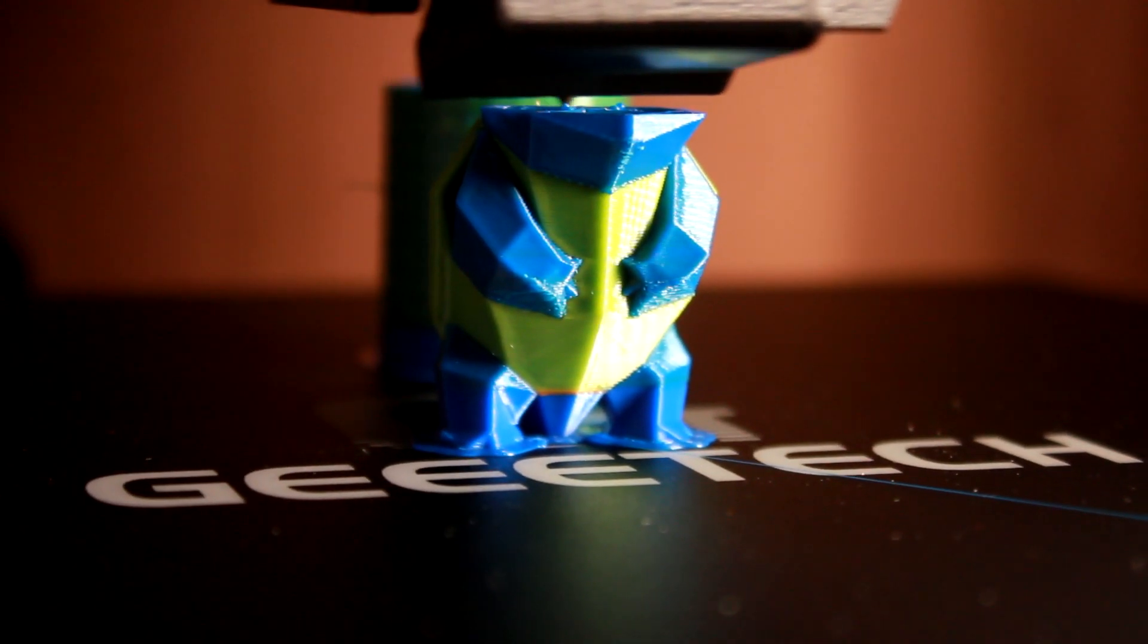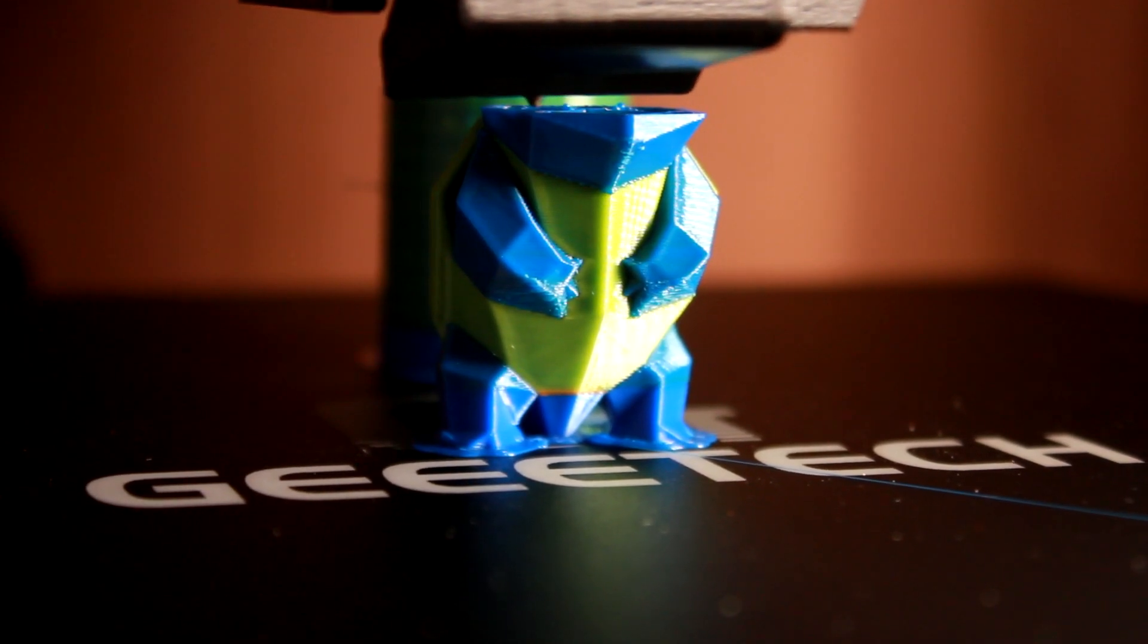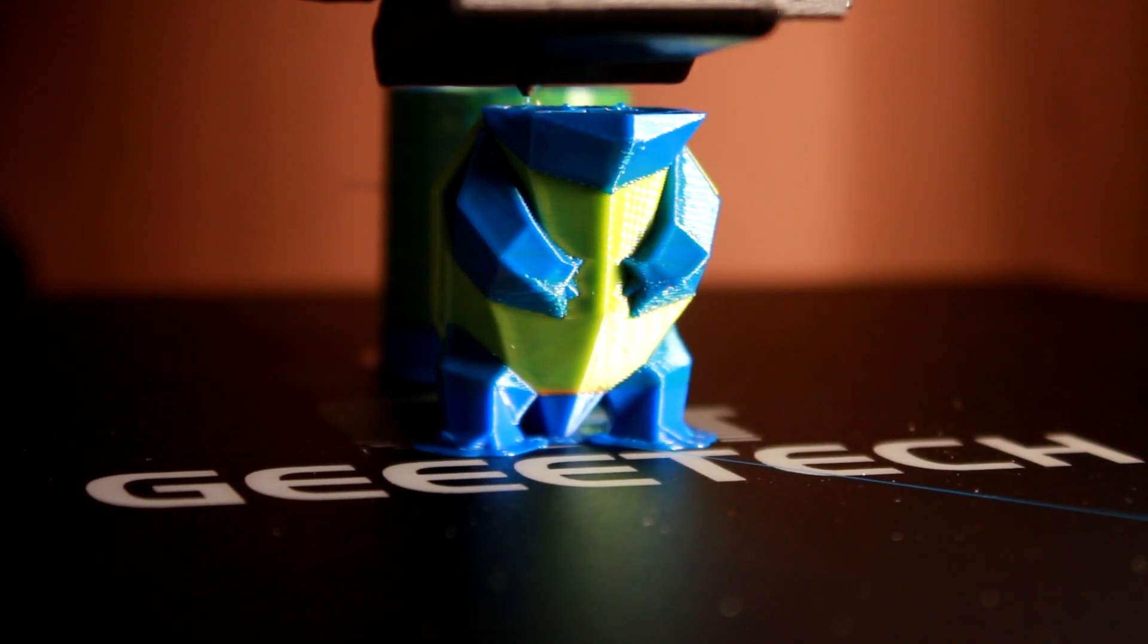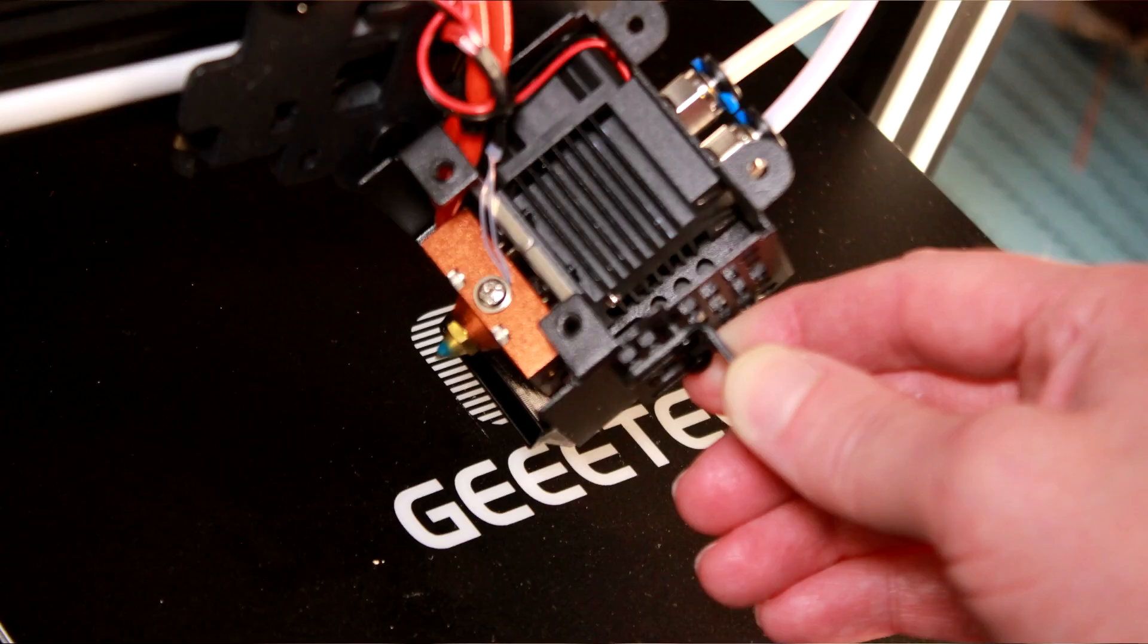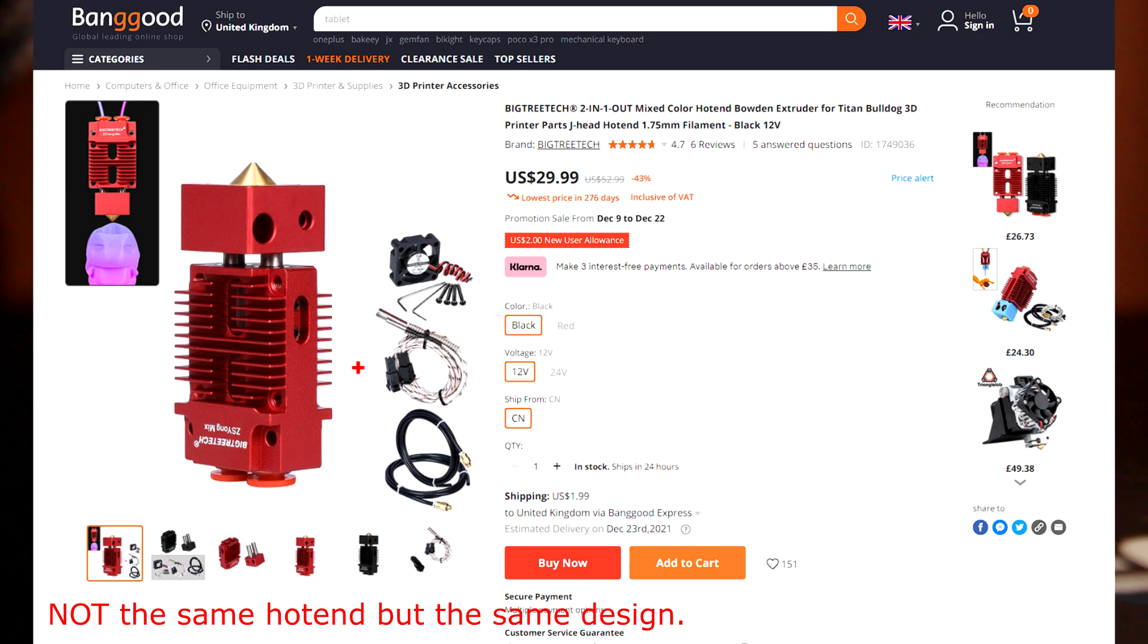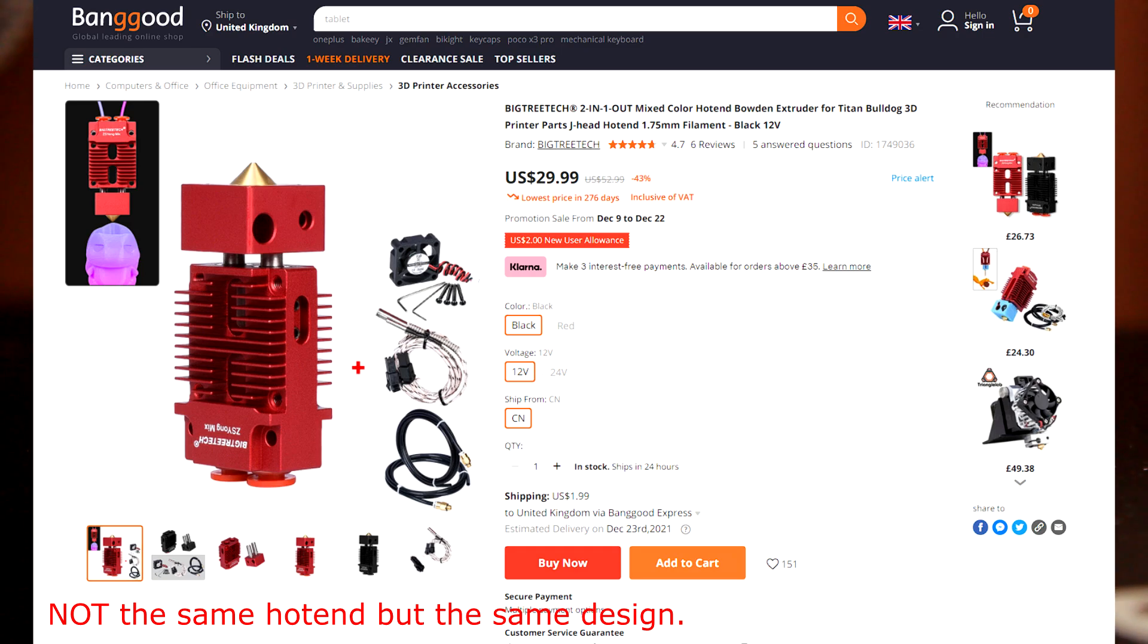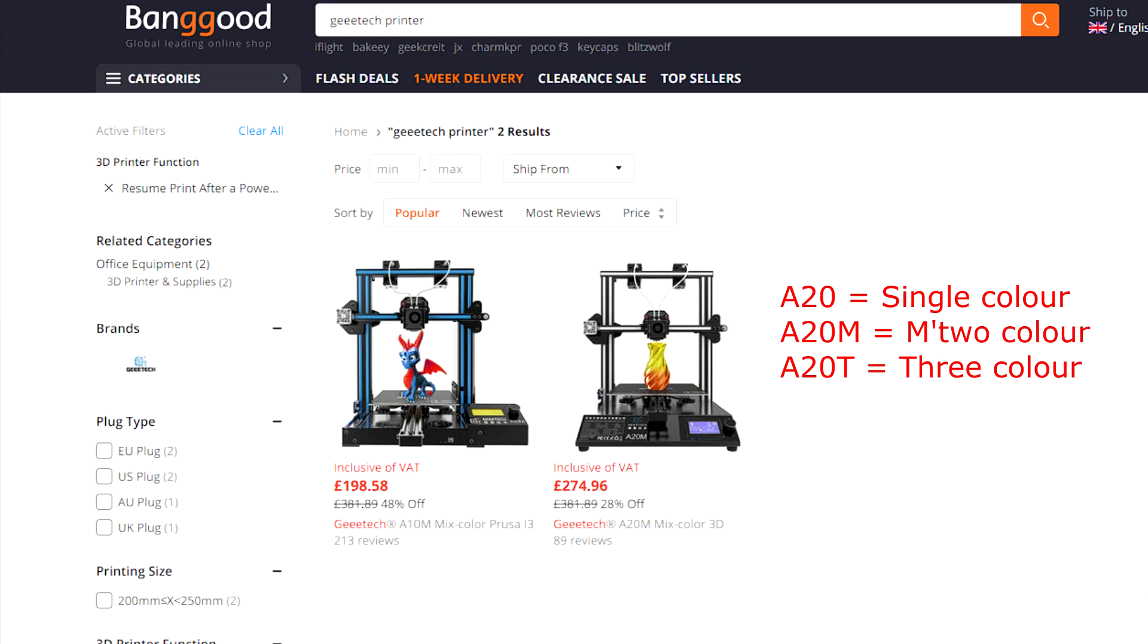It can print in two colors. Many printers can print in two colors by means of two separate hotends, but this one has a special hotend with two inputs and one output, and some clever stuff inside that allows that to work. There are two models in this lineup, the A10 and A20, both of which come in one, two and three color versions, with an M for the two color and a T for the three color which is slightly confusing, but ok.